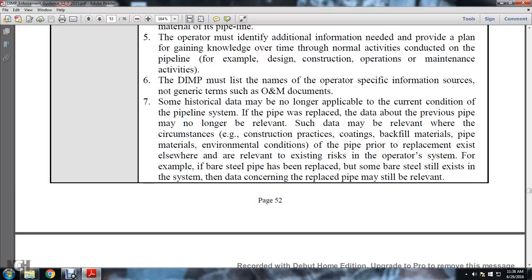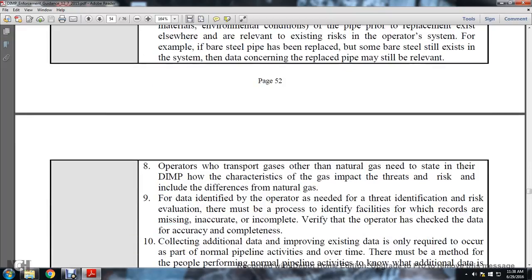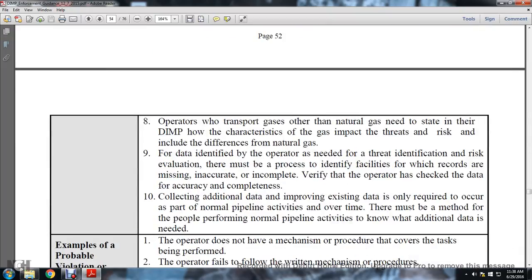For example, if bare steel pipe has been replaced but some bare steel still exists in the system, the data concerning that pipe may still be relevant. Operators who transport gas other than natural gas need to state in their distribution integrity management program how the characteristics of that gas impact threats and risk, including differences from natural gas.